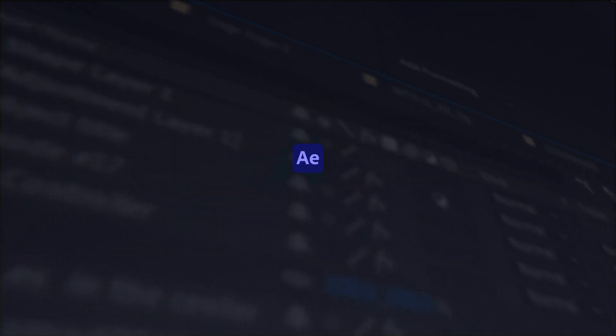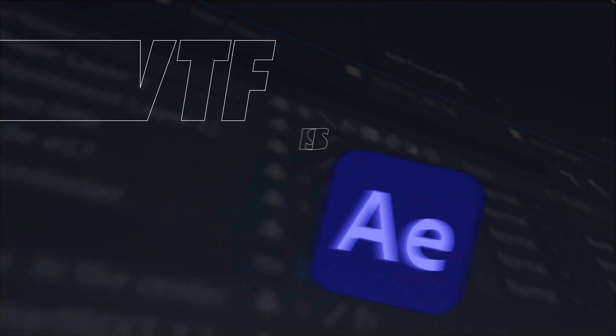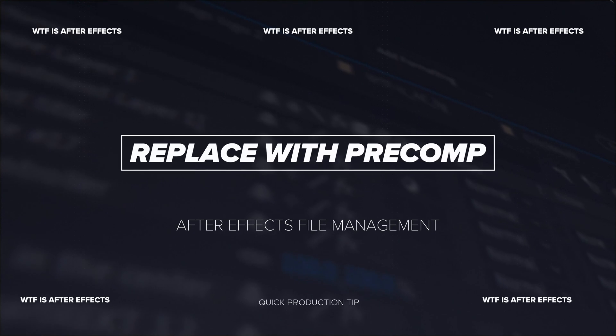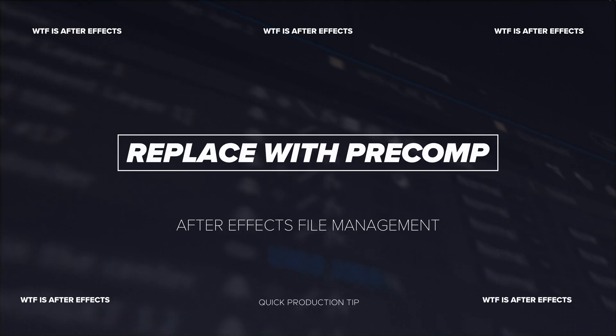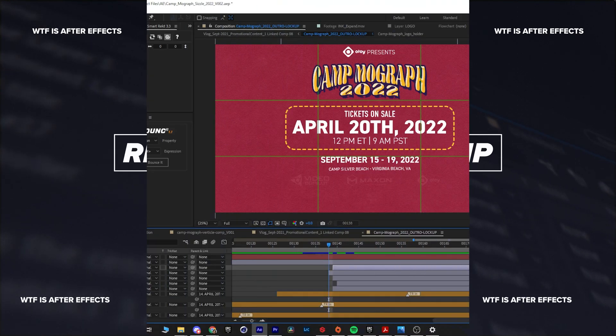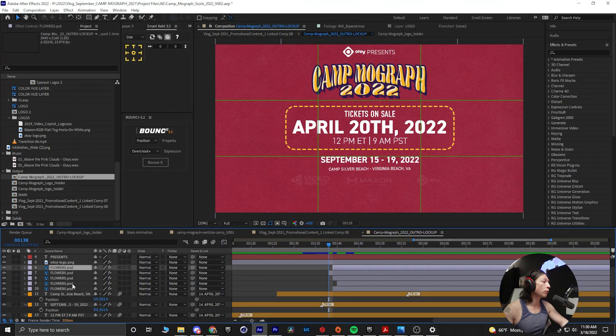Today I'm going to show you how to do a quick tip in After Effects. We're going to take these Photoshop layers and make them all their own pre-comp.